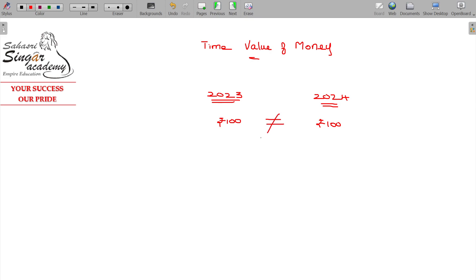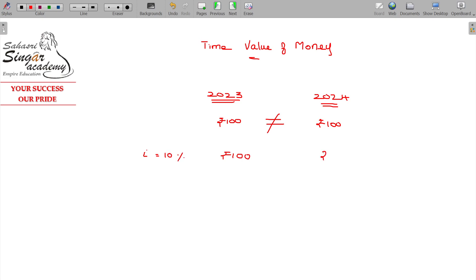Today's 100 rupees is totally different than tomorrow's 100 rupees. Two reasons. If you have 100 rupees and the bank gives around 10 percent rate of interest, your money becomes 110 by the end of first year. These two are equal. 100 rupees today will be equivalent to 110 tomorrow.